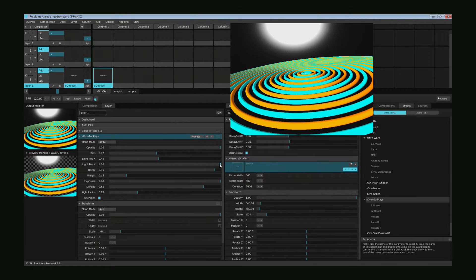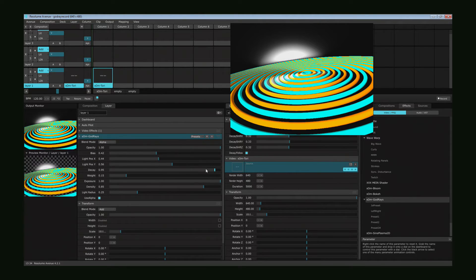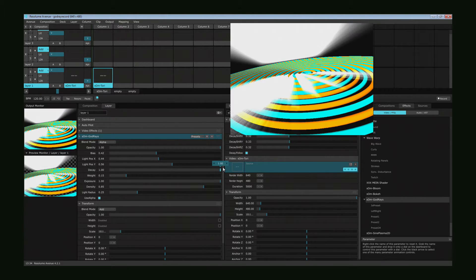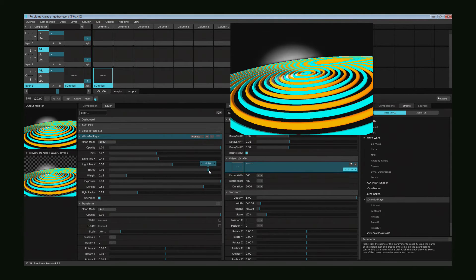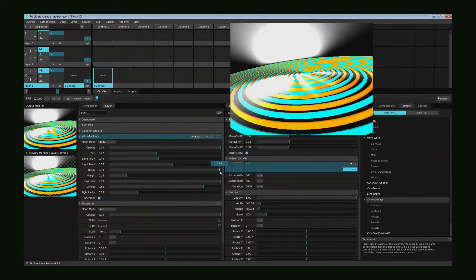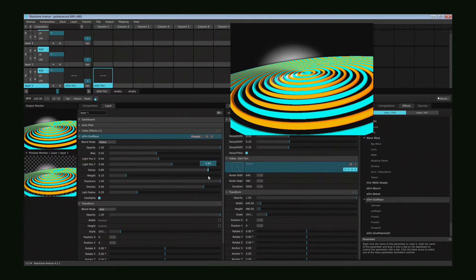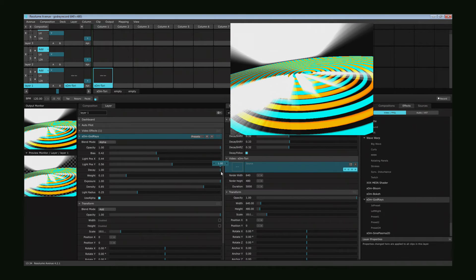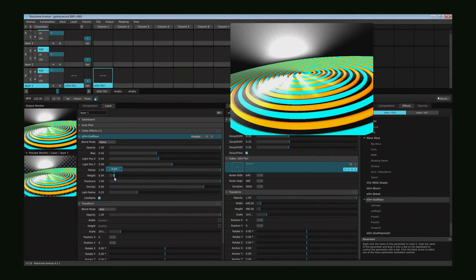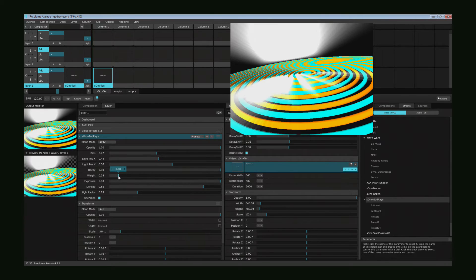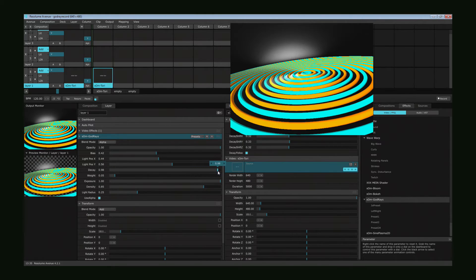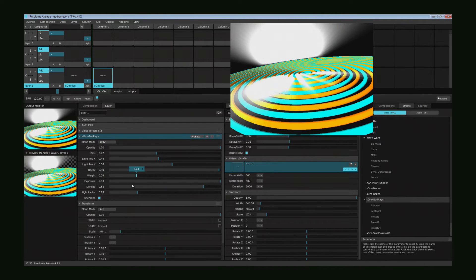The actual parameters for the plugin are defined by a decay, a weight, exposure, and density values. The decay controls the general decay of the incoming light source. As you can see here, small values lead to diminishing of the light source — it needs to be rather high. If it is high, you need to decrease the weight value. A fine tuning of these two properties can lead to the well-known God Ray typical effect.